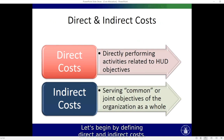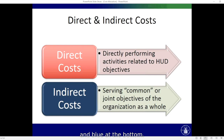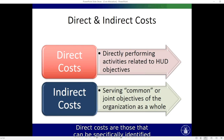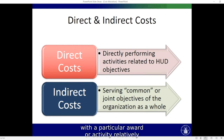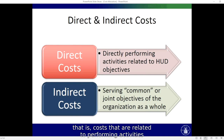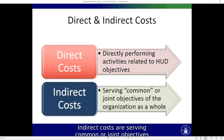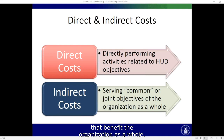Let's begin by defining direct and indirect costs. This diagram shows two colors: red at the top and blue at the bottom. Direct costs are those that can be specifically identified with a particular award or activity relatively easily and with a high degree of accuracy — that is, costs that are related to performing activities for the HUD objectives. Indirect costs are those serving common or joint objectives that benefit the organization as a whole.